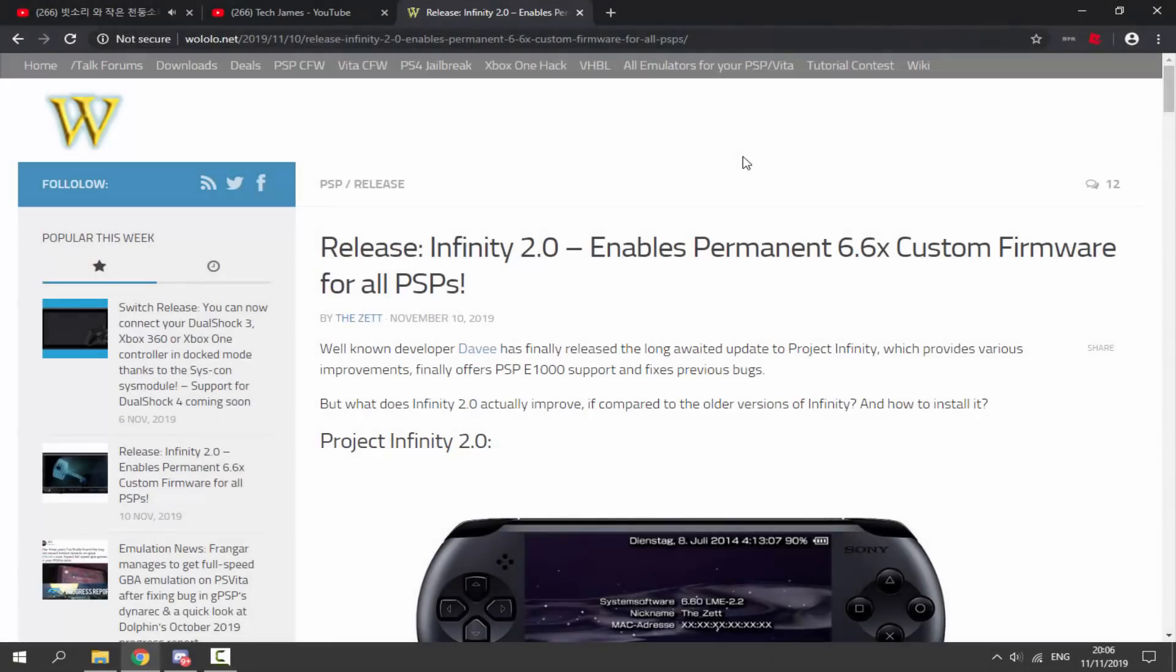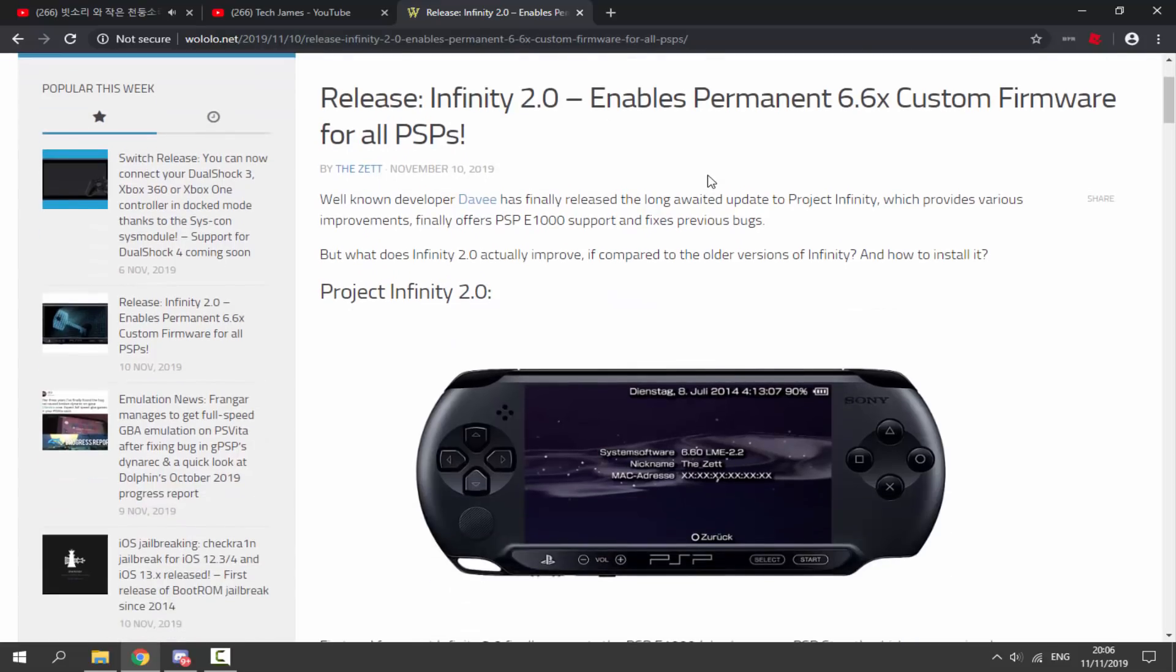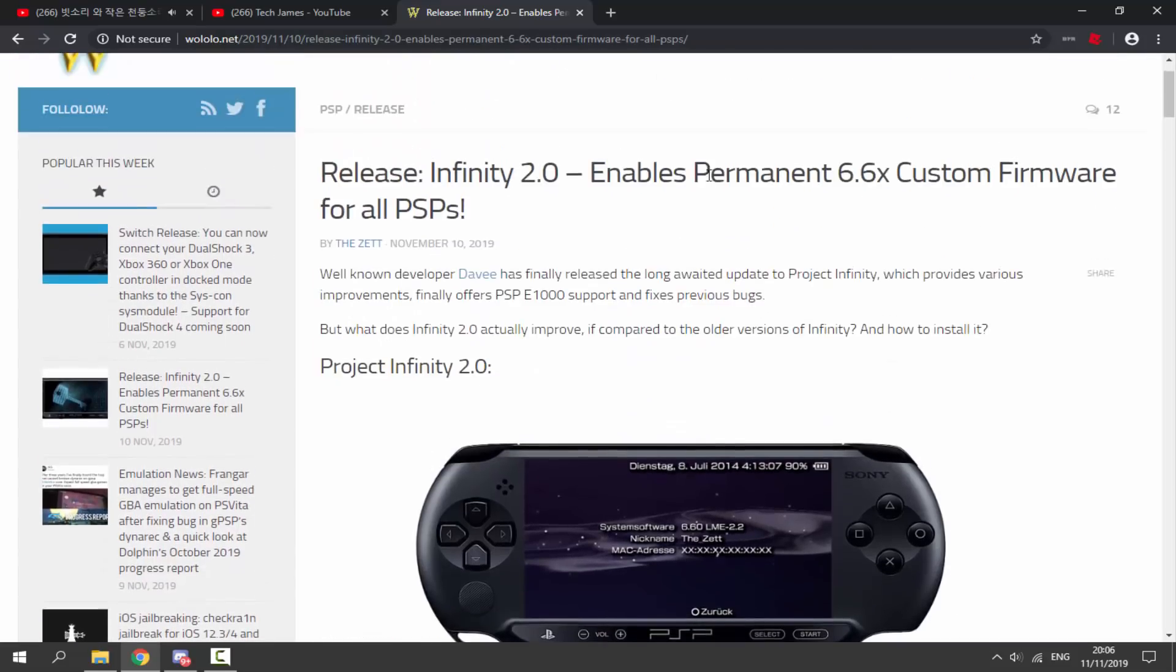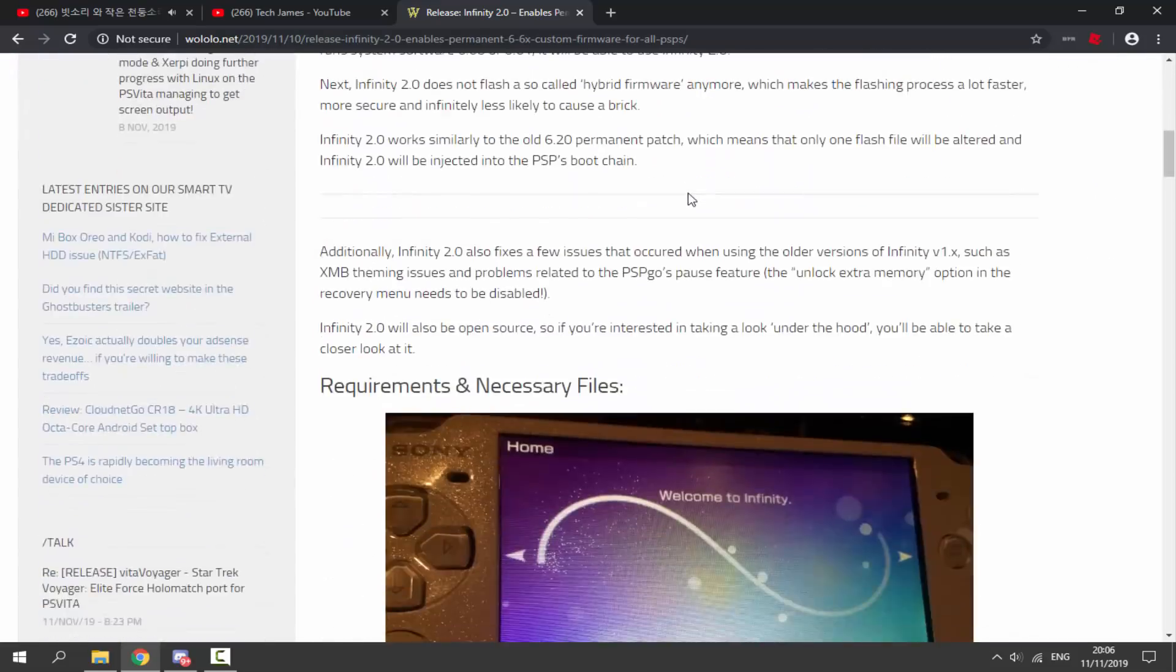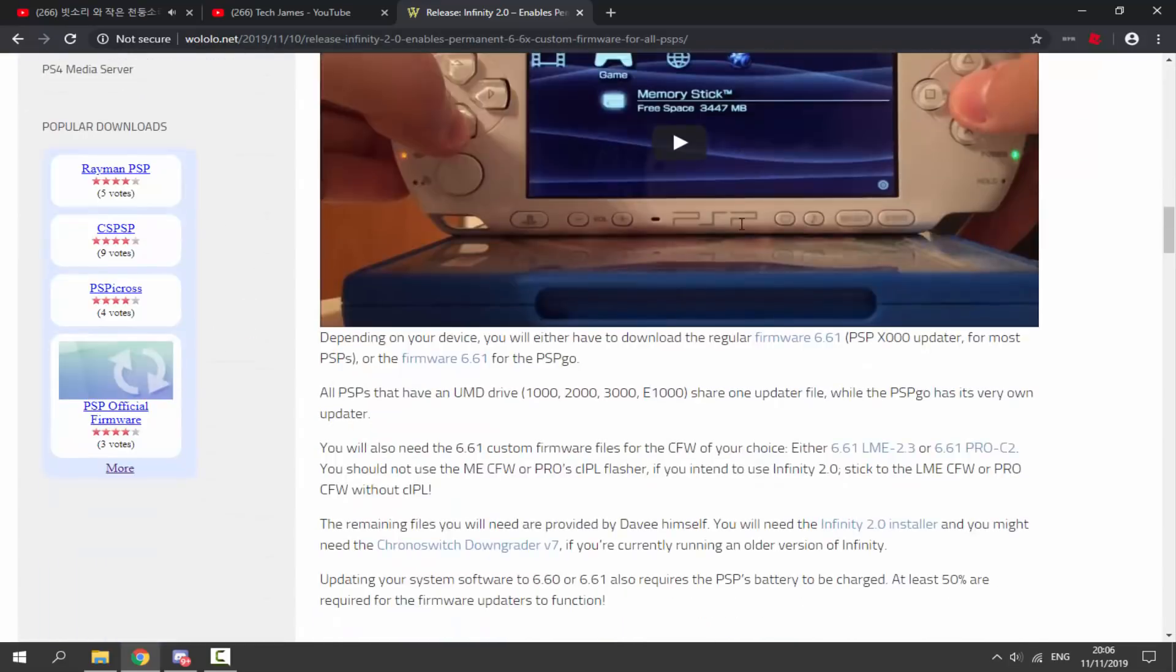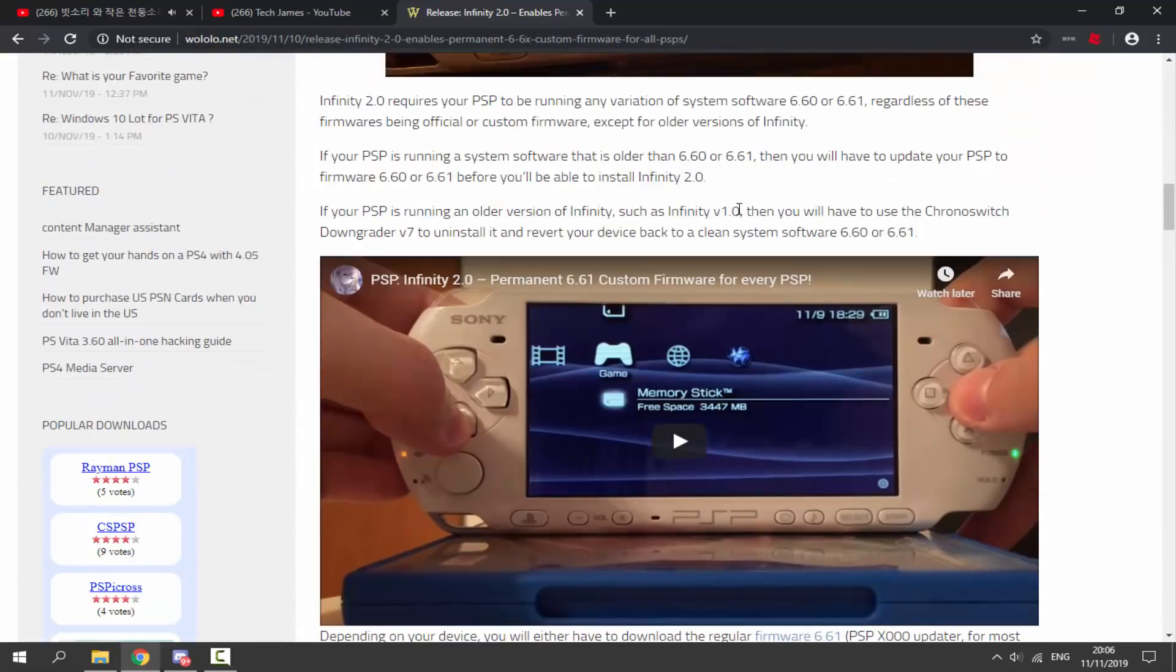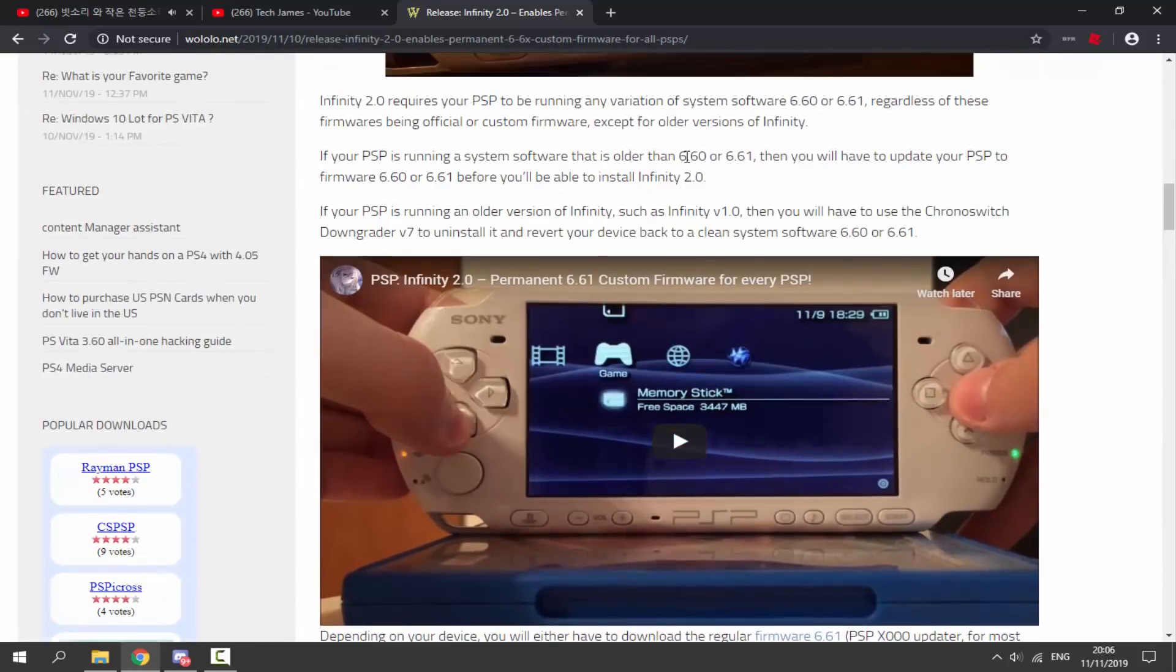Okay guys, so on your computer you want to go to this link in the description. This is actually the Wololo article, but this website is basically perfect because it has all of the links for Infinity 2.0. So if we scroll all the way down, we're going to look for all of the links right here.